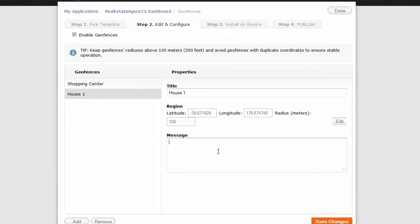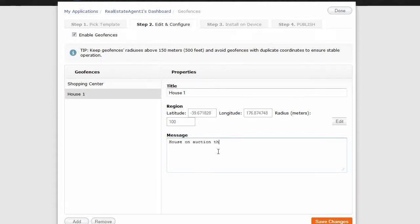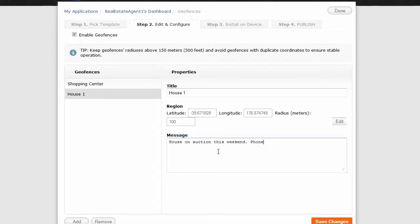And then type your message, house on auction this weekend. And you can say, phone,